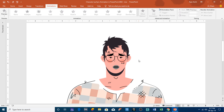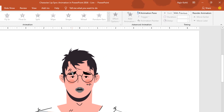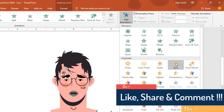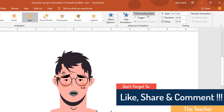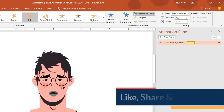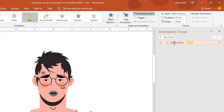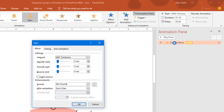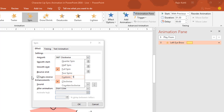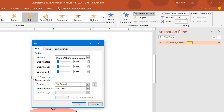Now I will apply animation to the eyebrow. Select the left eyebrow, go to add animation, and apply the spin animation. Open the animation pane and set it to play with previous with a duration of 1.5 seconds. Open the effect options window by double-clicking the effect, set it to auto reverse, and add a rotation of about 10 degrees clockwise. Hit OK.